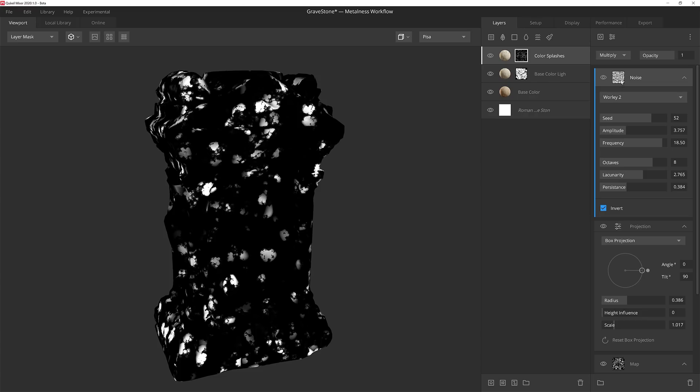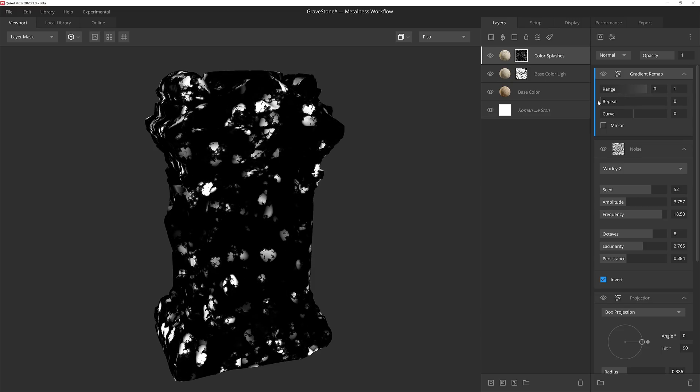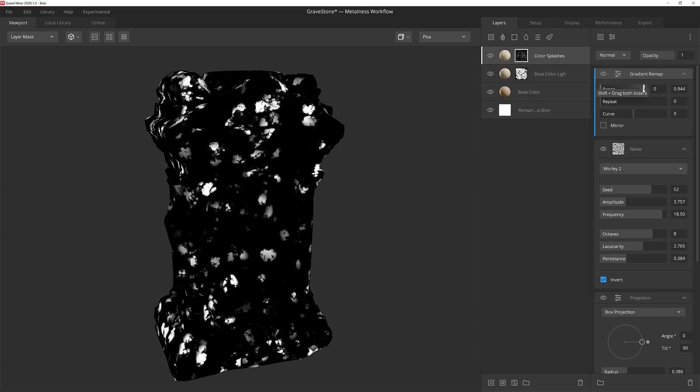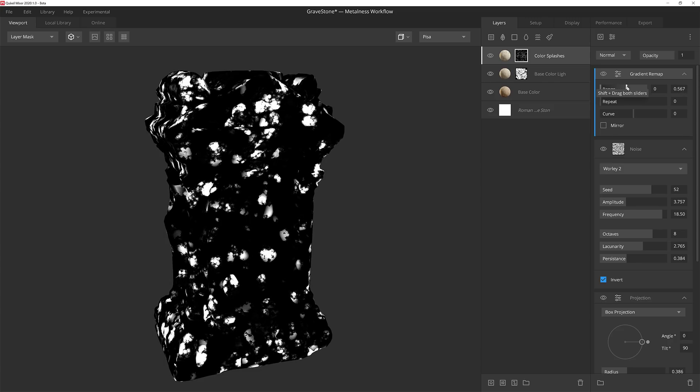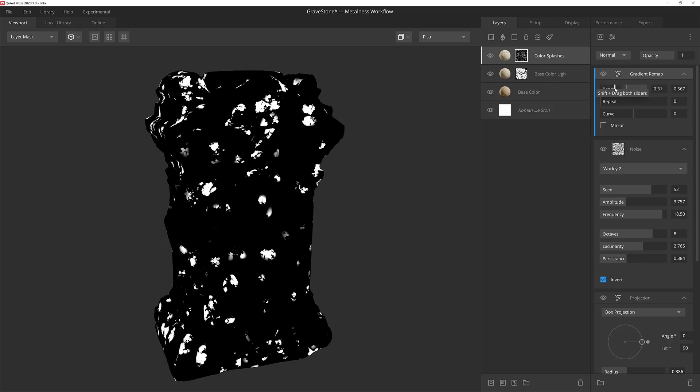I'm going to add a gradient remap next. The first thing I'm going to do is drop the repeat down to zero, and then adjust the range sliders, which kind of acts as if I'm adjusting the levels. After adjusting the sliders a little bit, I'll drop the curve down a little bit as well, to further refine the mask.